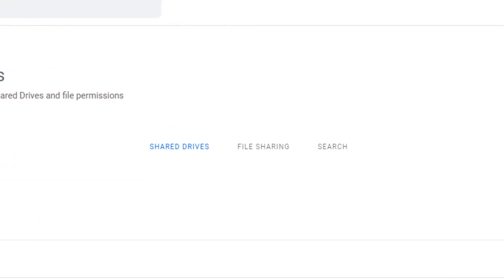Within the Drive section of Patronum, we have three sections: Shared Drives, File Sharing, and Search.